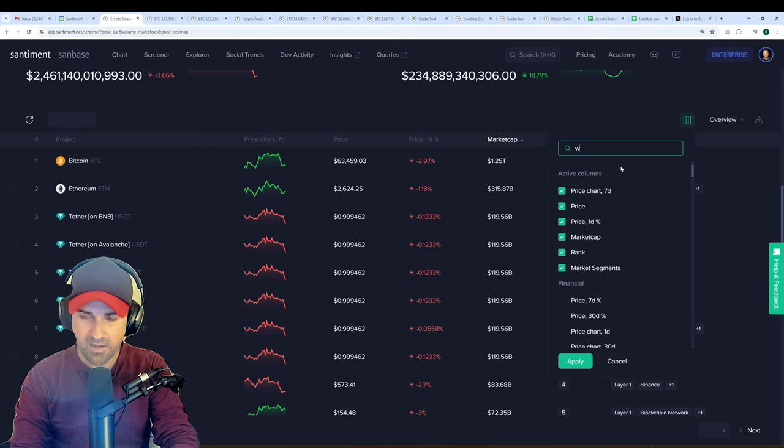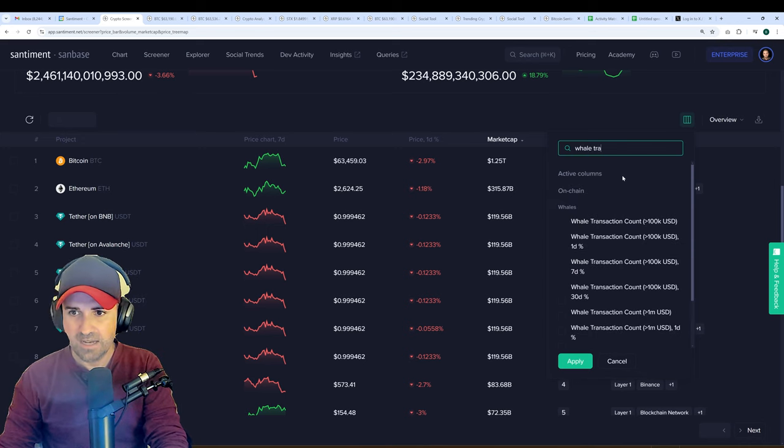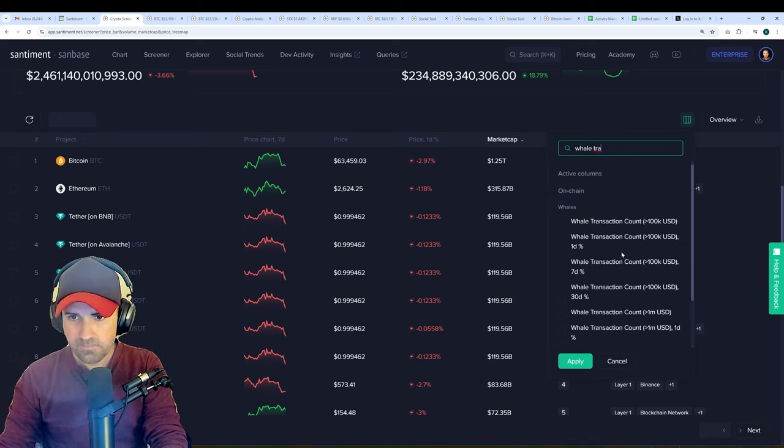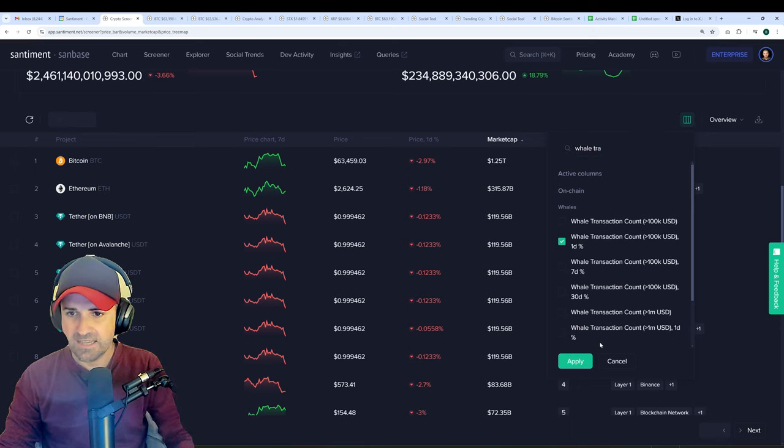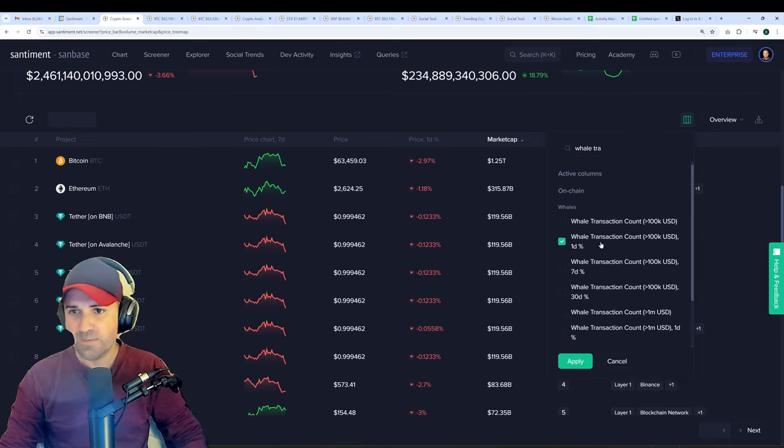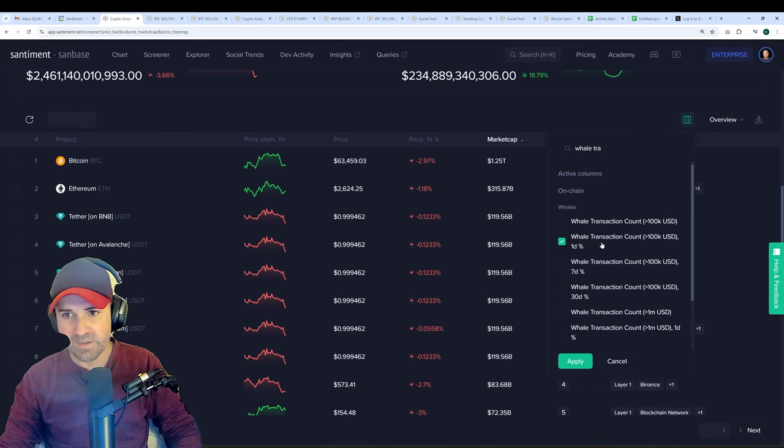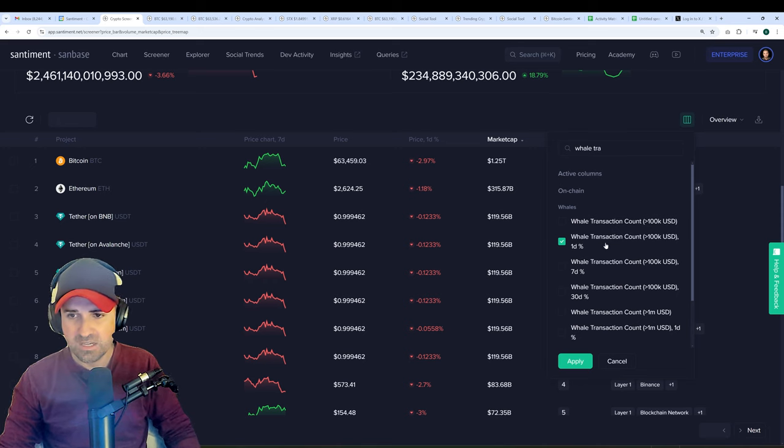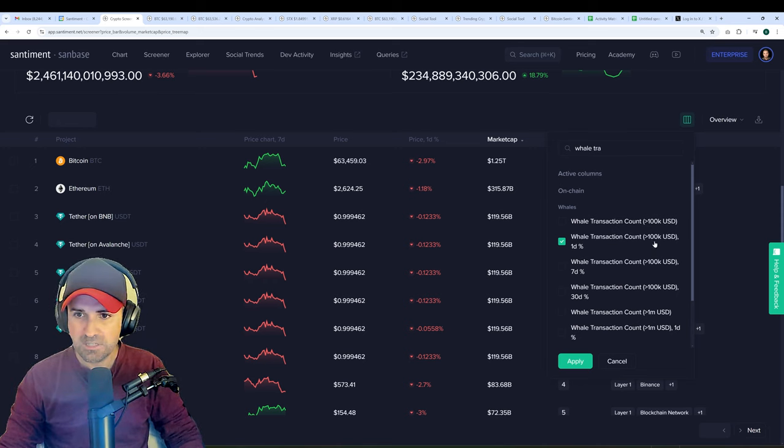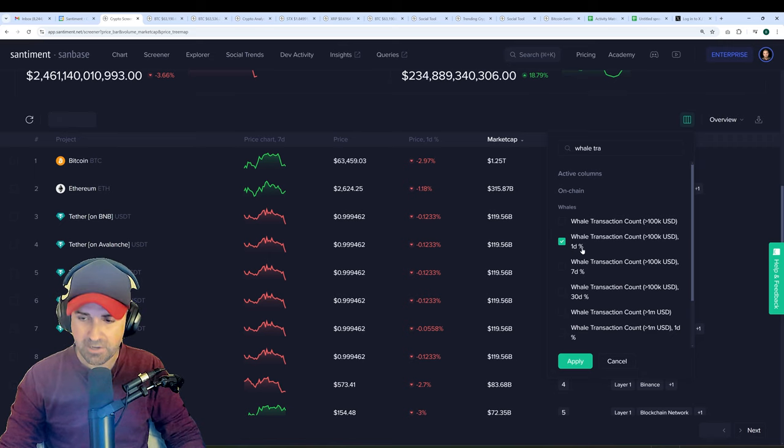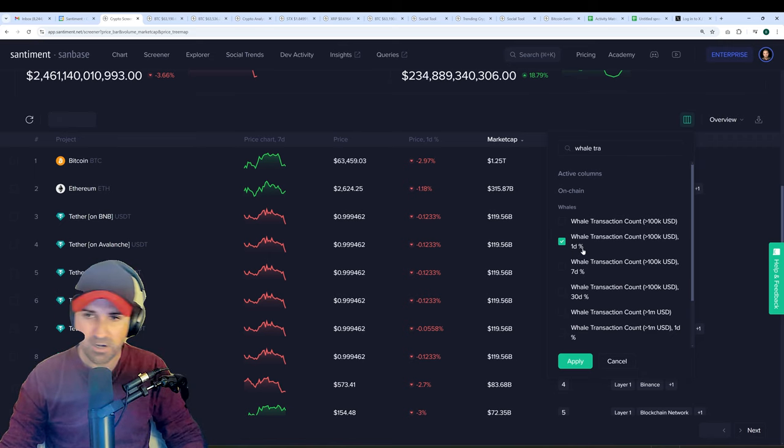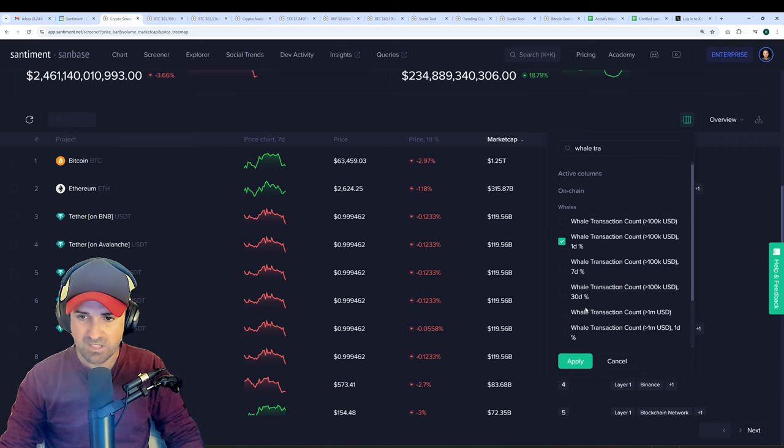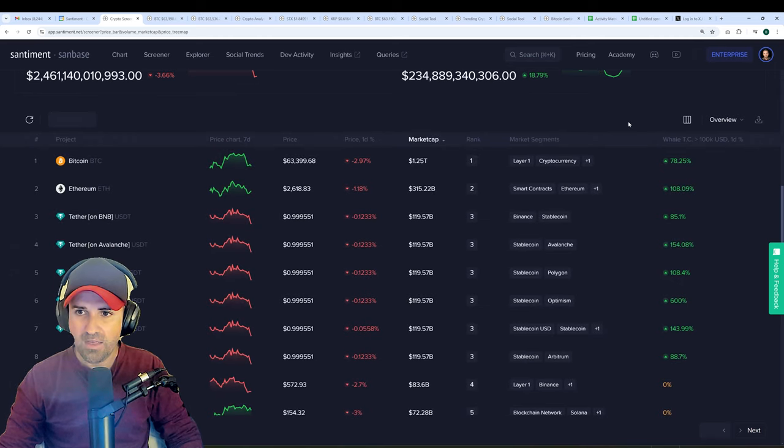And we'll just go by which assets have been seeing the biggest increase or perhaps biggest decrease in $100,000 plus transactions in the past day. That's the market close as of Monday compared to the market close as of Sunday. So I'm going to apply that.